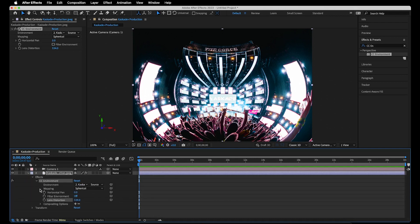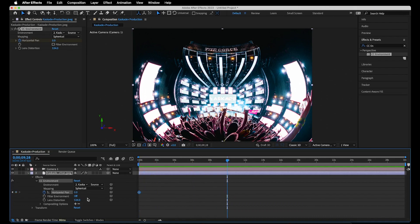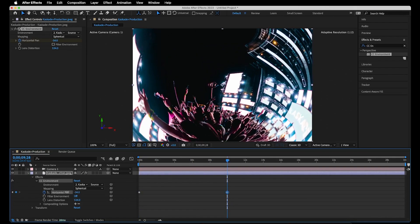To create the first keyframe, click the stopwatch icon next to horizontal pan. Now you can move the playhead forward however far we want and then adjust the horizontal pan effect however you want as well.